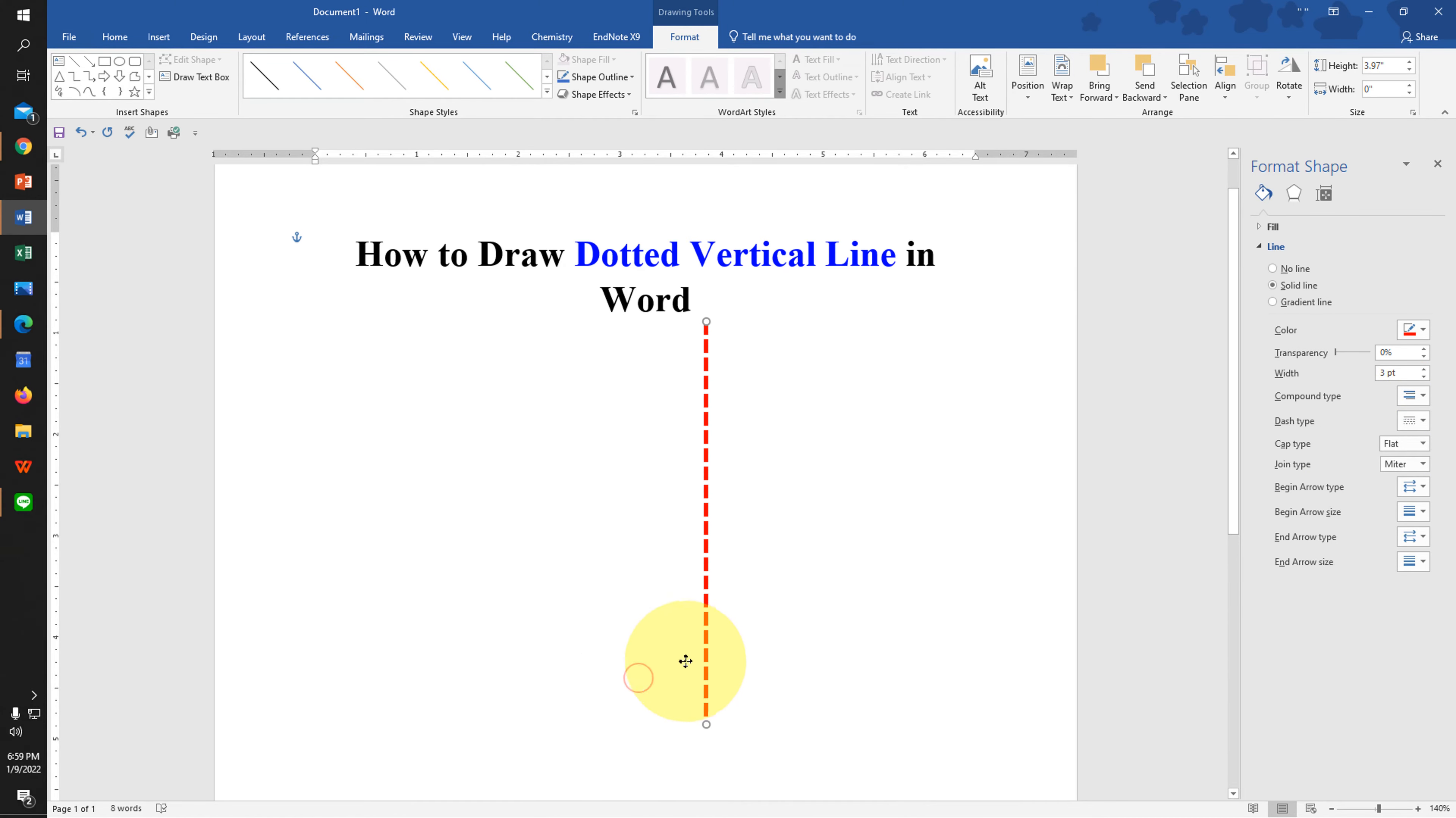Now you can move this line anywhere like this. And if you want to change the size, press Shift and drag the line through its end like this.